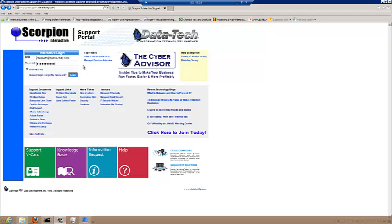This training video will show you how to log into the support portal, enter a support request, view the status of all your support requests, and correspond with the support engineers. Once logged in, feel free to explore many functions of Scorpion Interactive. Additional training videos will be posted to the Datatech ITP YouTube account each month.